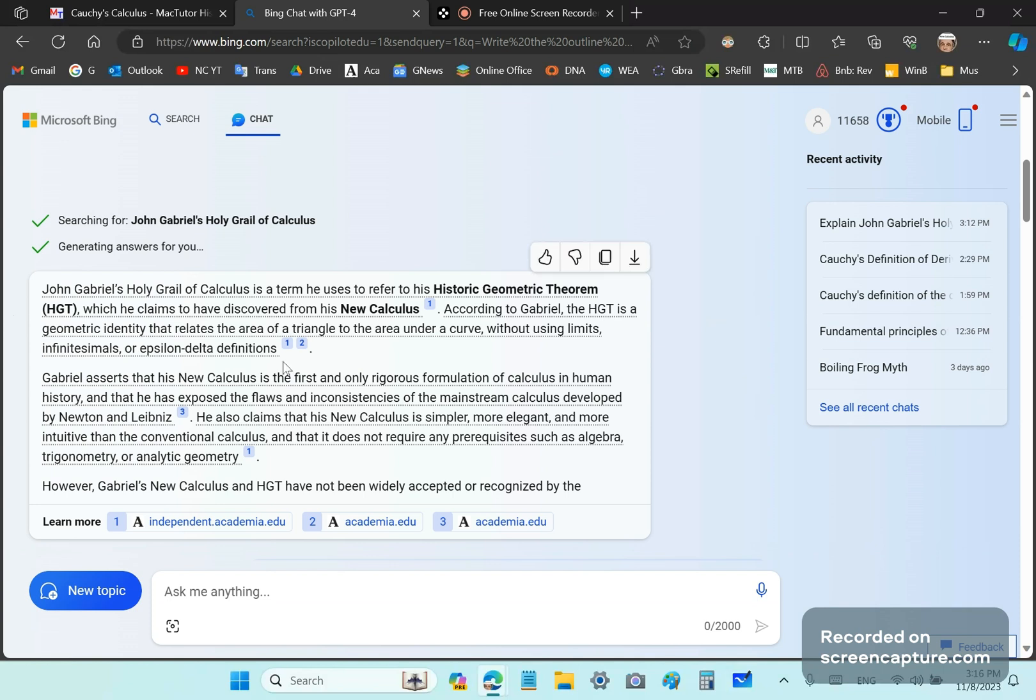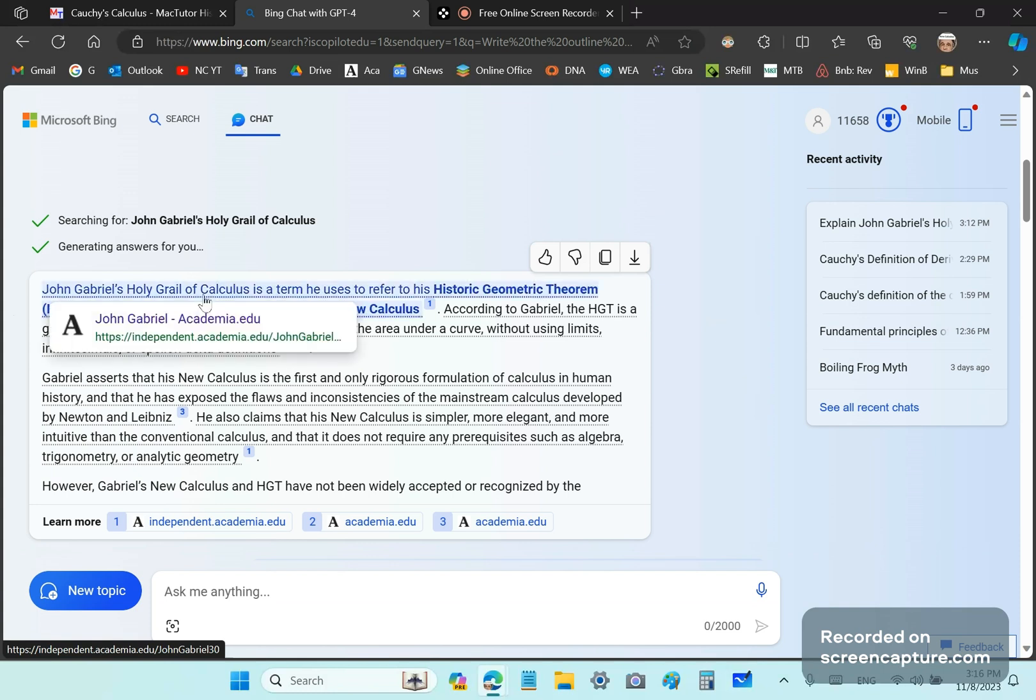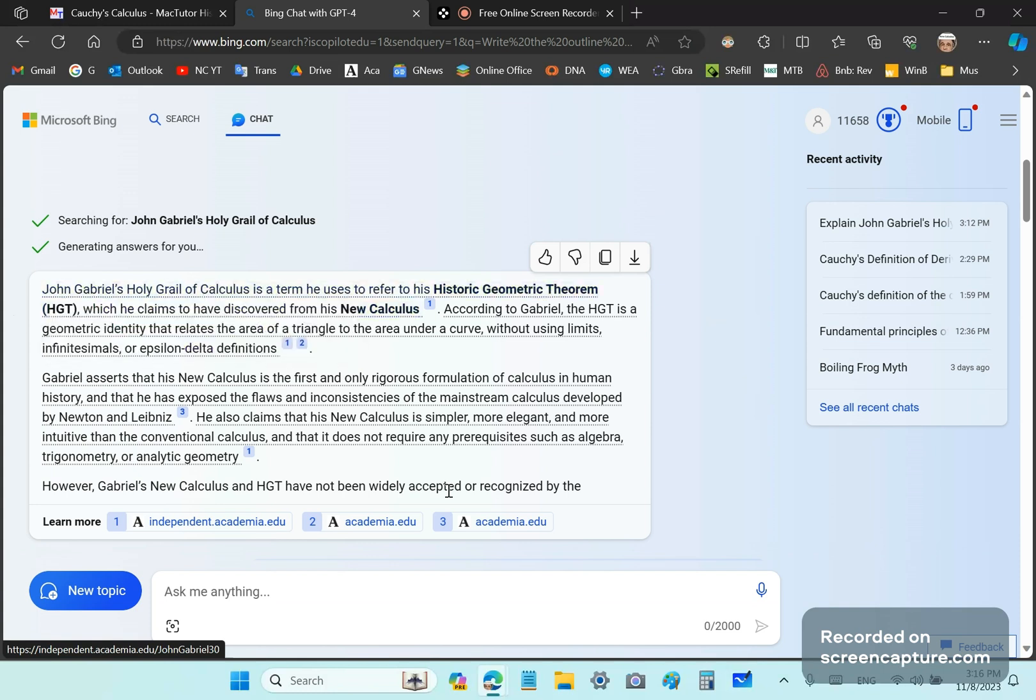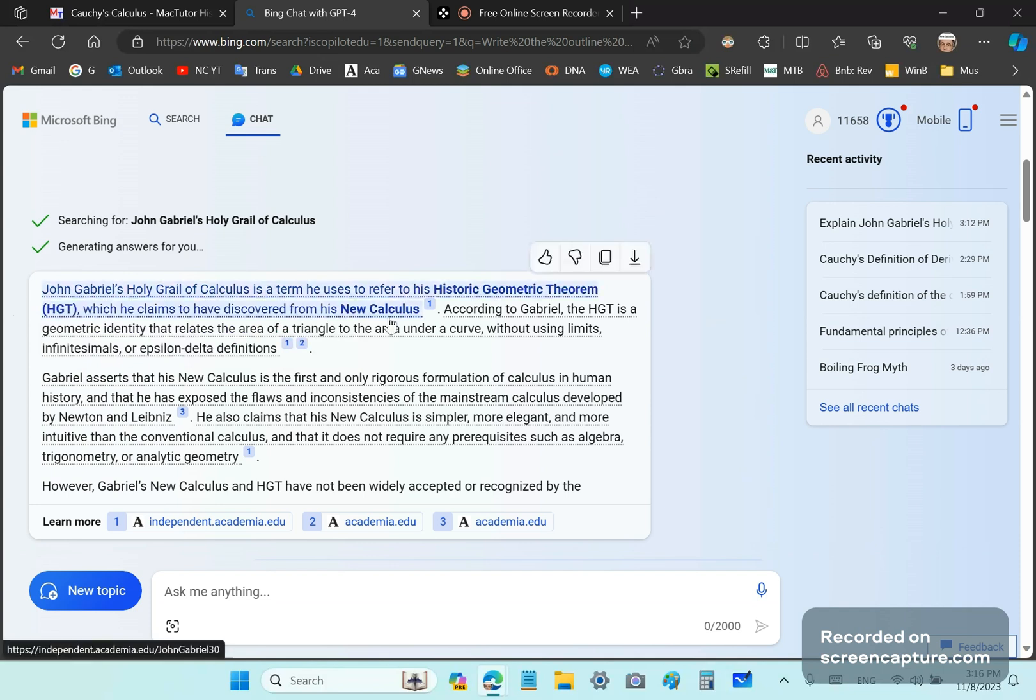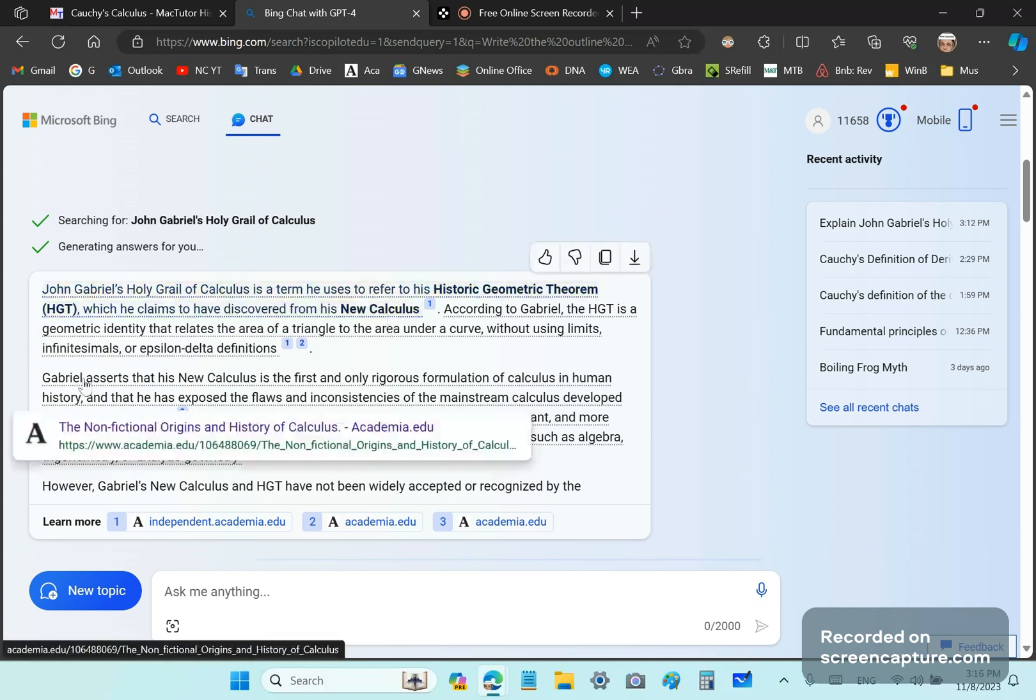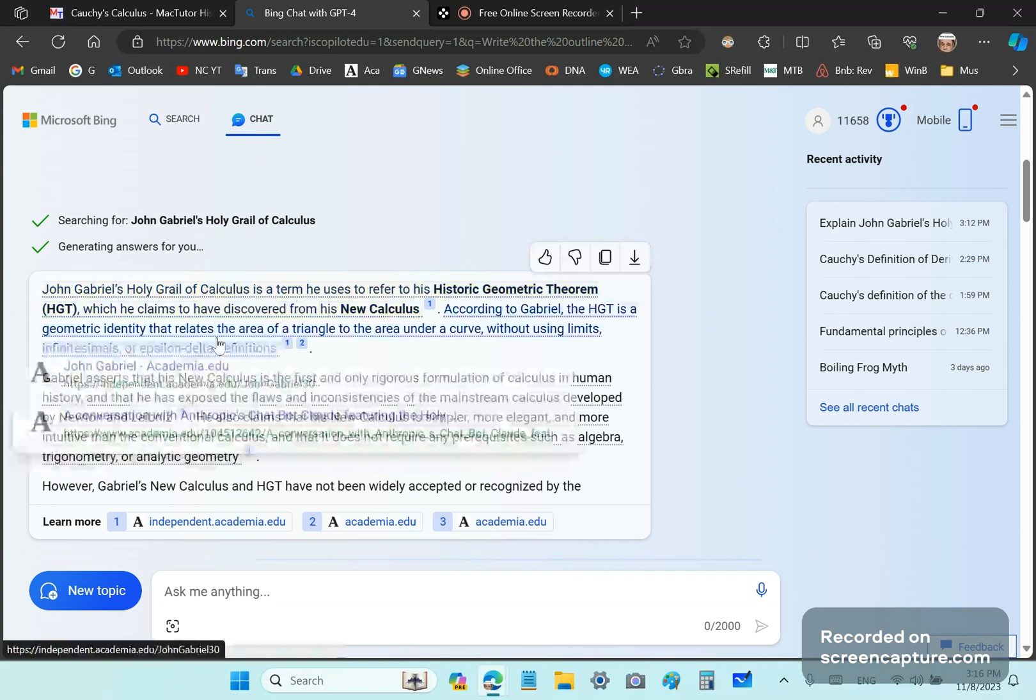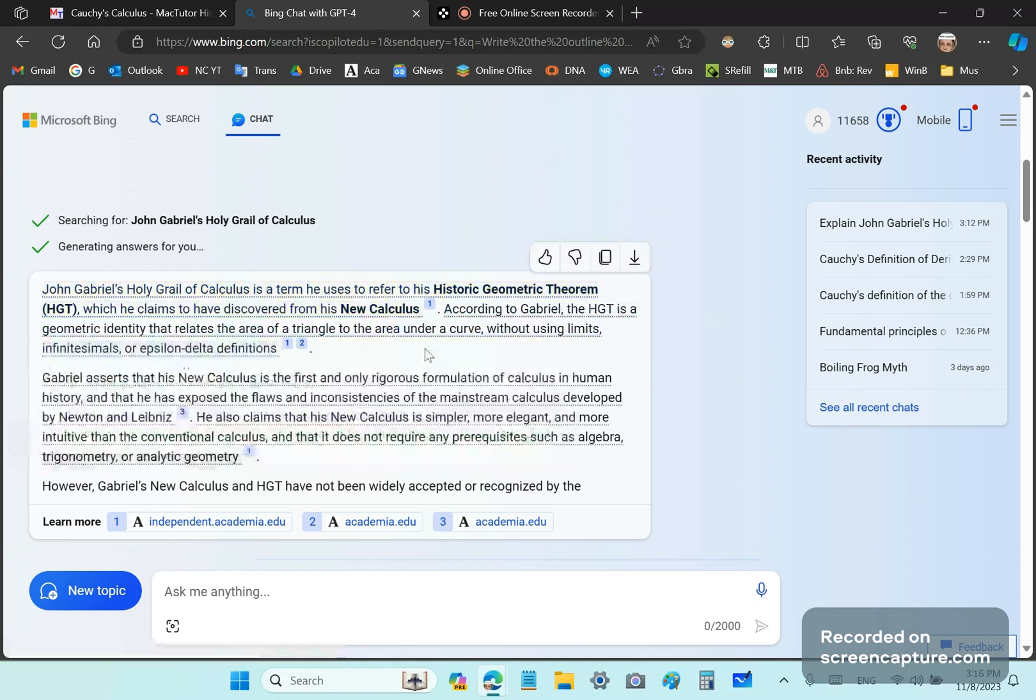So I asked Bing to explain the holy grail of calculus, and this is a response. He says it's a term he uses to refer to his historic geometric theorem, which he claims to have discovered from his new calculus. According to Gabriel, the HGT is a geometric identity that relates the area of a triangle to the area under a curve without using limits. That's wrong, by the way. It's not the area, the triangle.